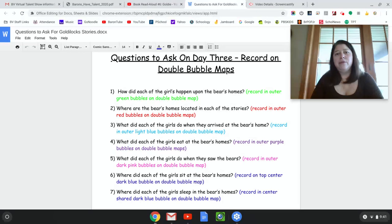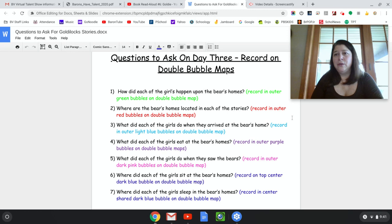Where are the Bears' homes located in each of the stories? Well, that was kind of answered in question one. In Goldilocks and the Three Bears, their house was in the woods. But in Goldie, it was at the end of the lane.